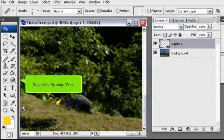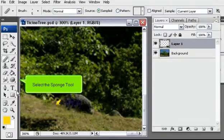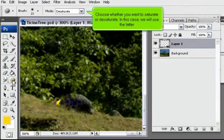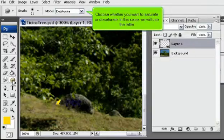Select the Sponge tool. Choose whether you want to saturate or desaturate. In this case, we will use the latter.